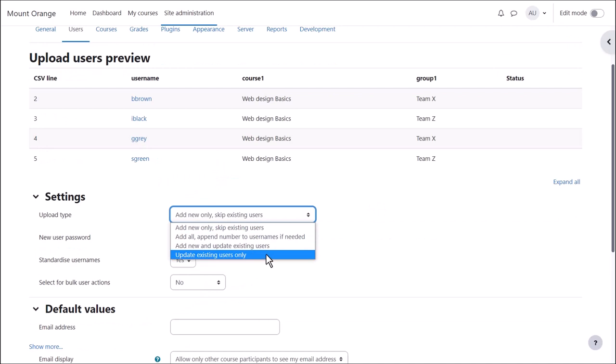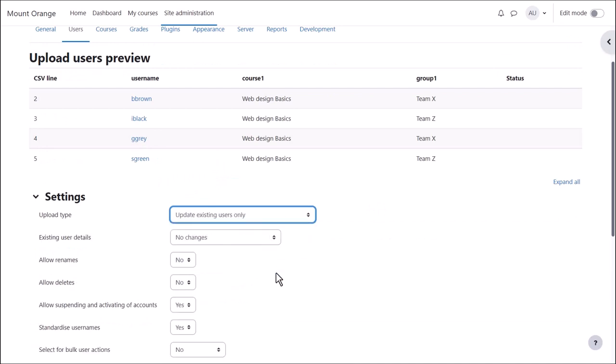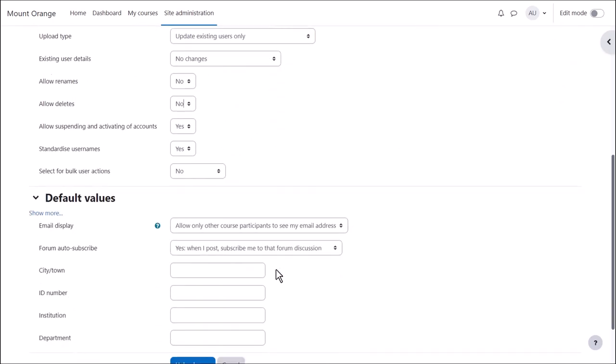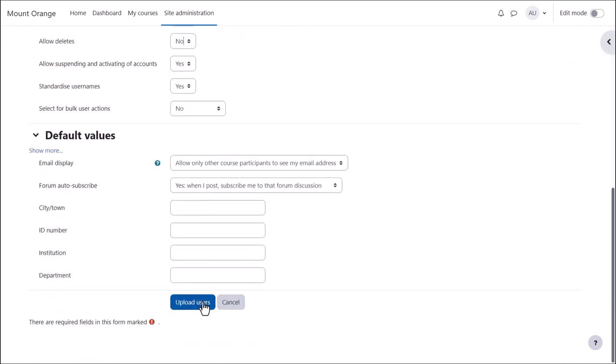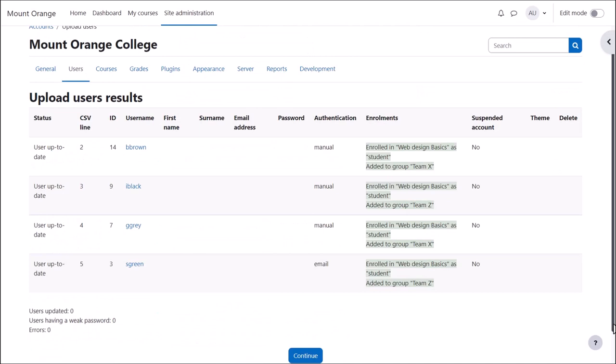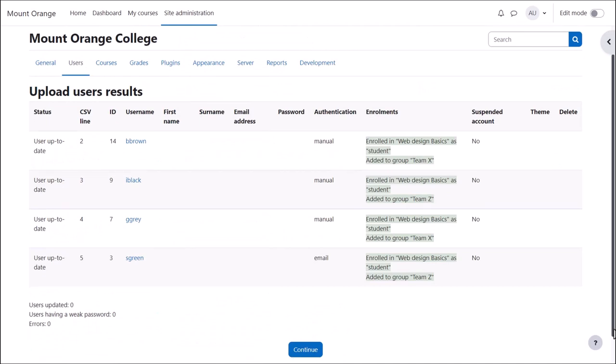Here we preview the file, can check certain settings, then when we upload it, the groups are created and the students enrolled into them.